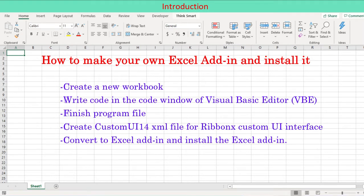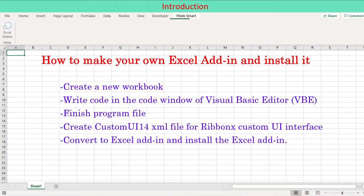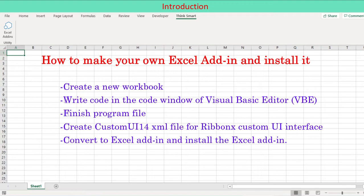We are discussing a brief but essential process to create an Excel program file and convert to Excel add-in file along with RibbonX custom UI interface. Five steps are involved for this discussion.